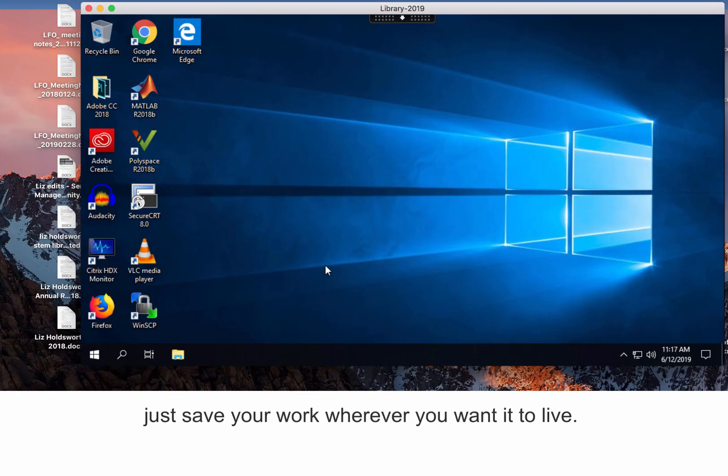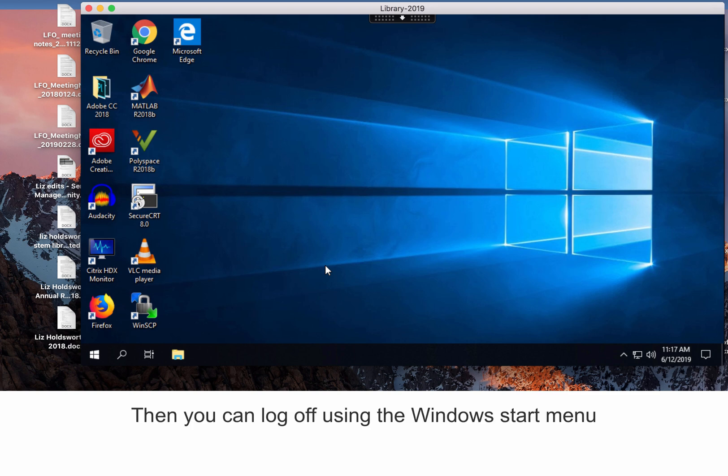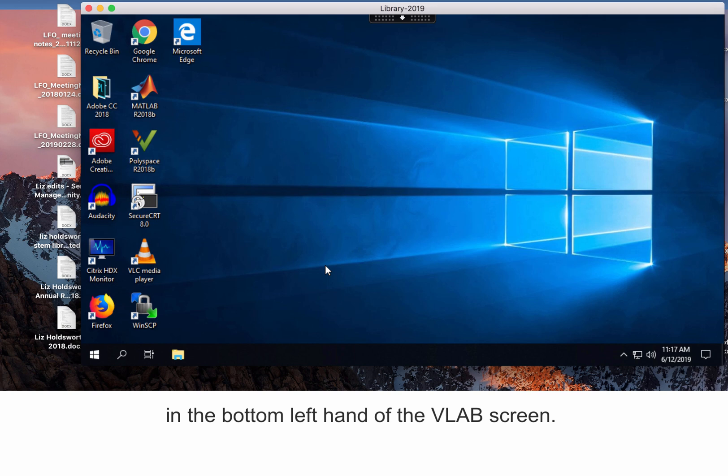When you're done with VLab, just save your work wherever you want it to live. Then you can log off using the Windows Start menu in the bottom left hand of the VLab screen.